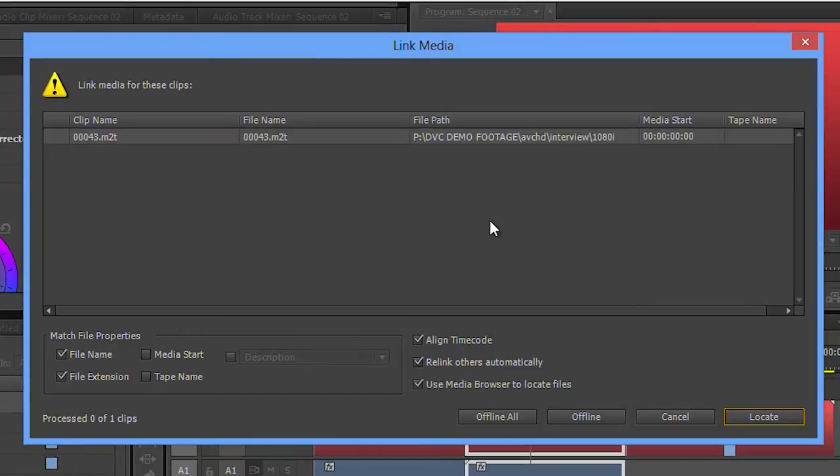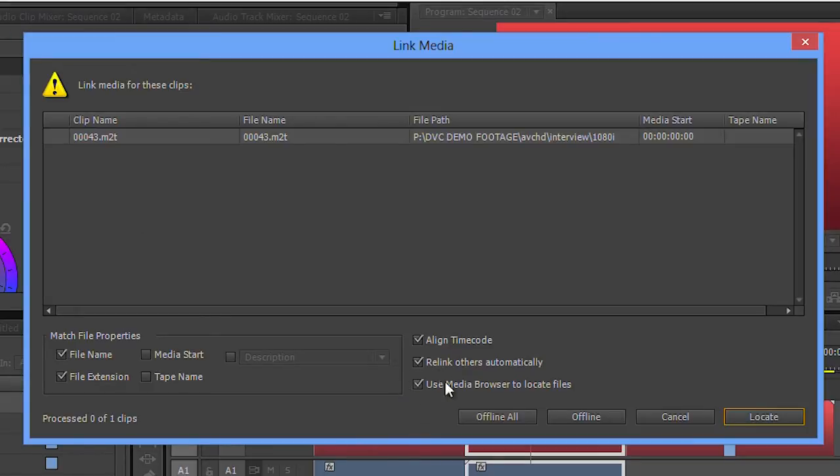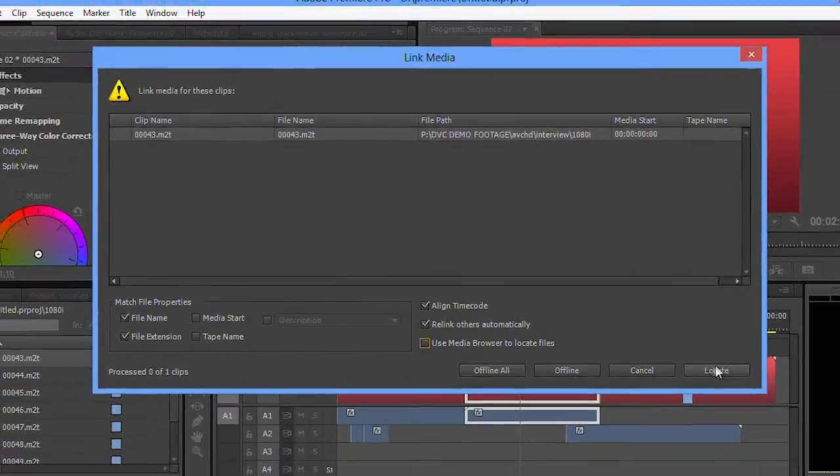I've got some options down here about how it's going to match up the clips if it finds something. And I've also got this thing here: use media browser to locate files. Now if I don't have that ticked, it brings up the usual file dialog box, but if I do have that ticked, it launches into media browser.